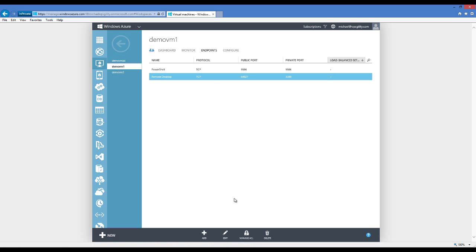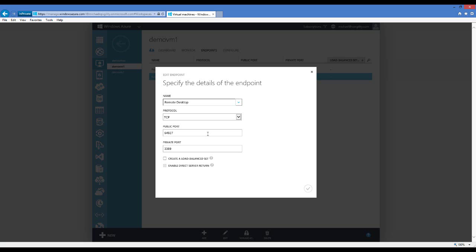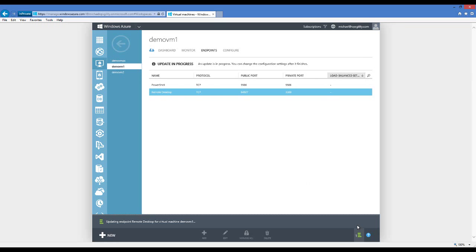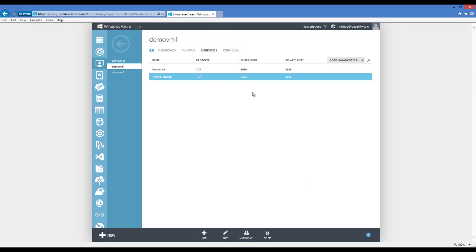I can click Edit on an endpoint and change the public port to whatever I want, as long as it's available. If I wanted it to be 3395, I just change the public port and click OK — it will update the virtual machine configuration for Demo VM1. The update is complete, and now the new public port for Remote Desktop is 3395.